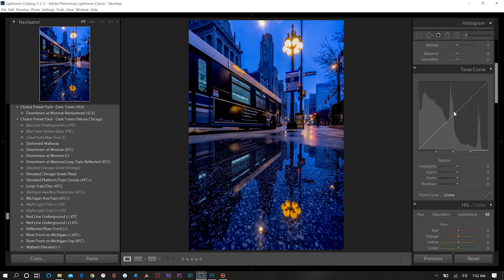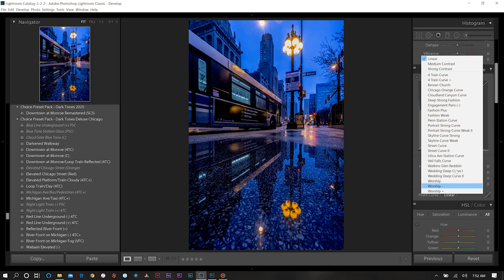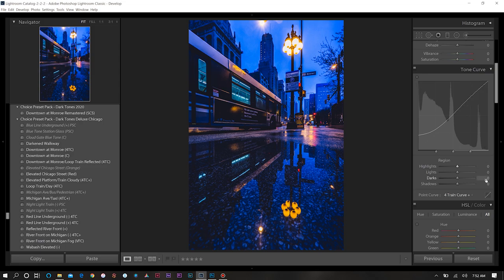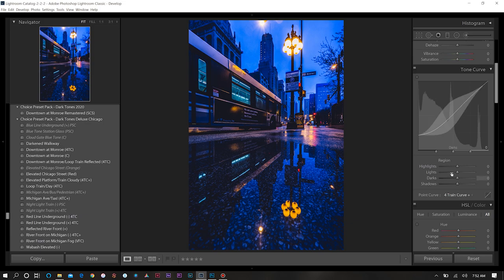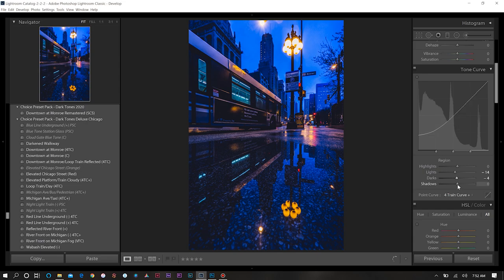Next I want to come down to my tone curve and this is where we're going to get our vintage look. Since I already have this pre-made we'll choose my Fortran curve plus which will give me a flatter look in some of my shadow and black points. Then I want to decrease the light, decrease a little bit of the dark, and then significantly increase the shadows here.